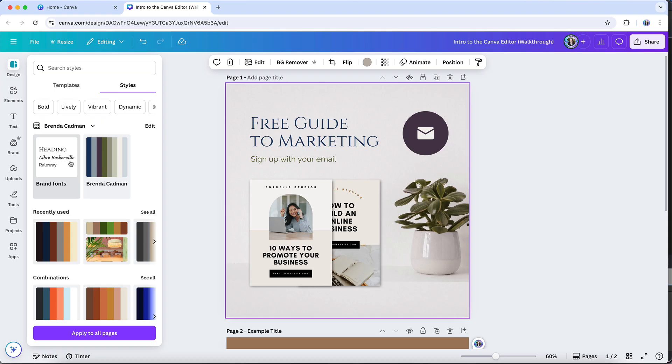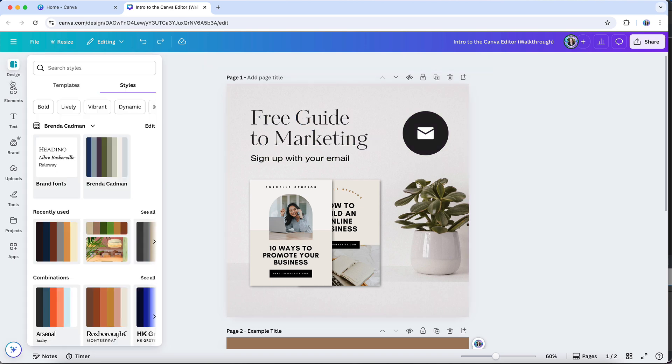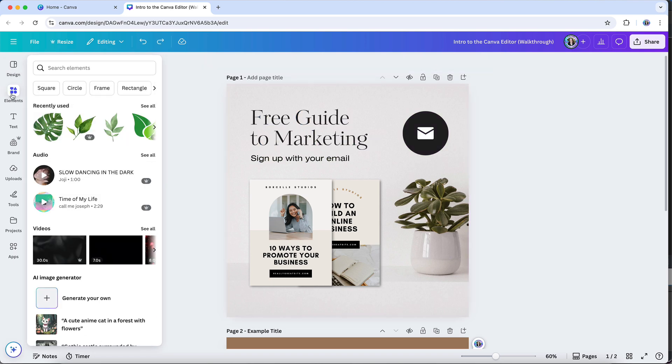However, I find that the way Canva applies your color palette or fonts often won't necessarily be in line with your consistent brand guidelines. So while this is a neat tool, I do prefer to teach business owners how to customize a template and make design decisions for their colors and fonts that will ensure their designs are consistent and cohesive.